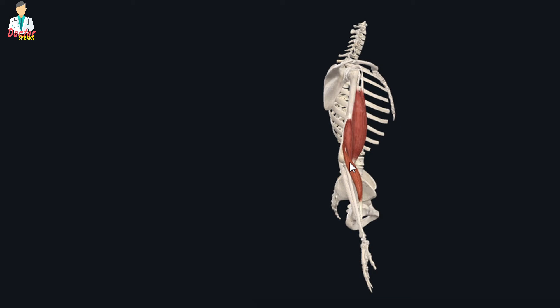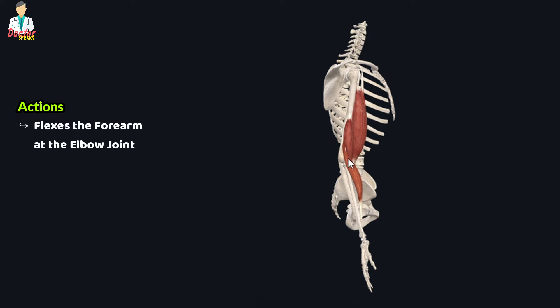If we discuss the actions performed by the brachioradialis muscle, when the forearm is in mid-prone position, the brachioradialis muscle flexes the forearm at the elbow joint.